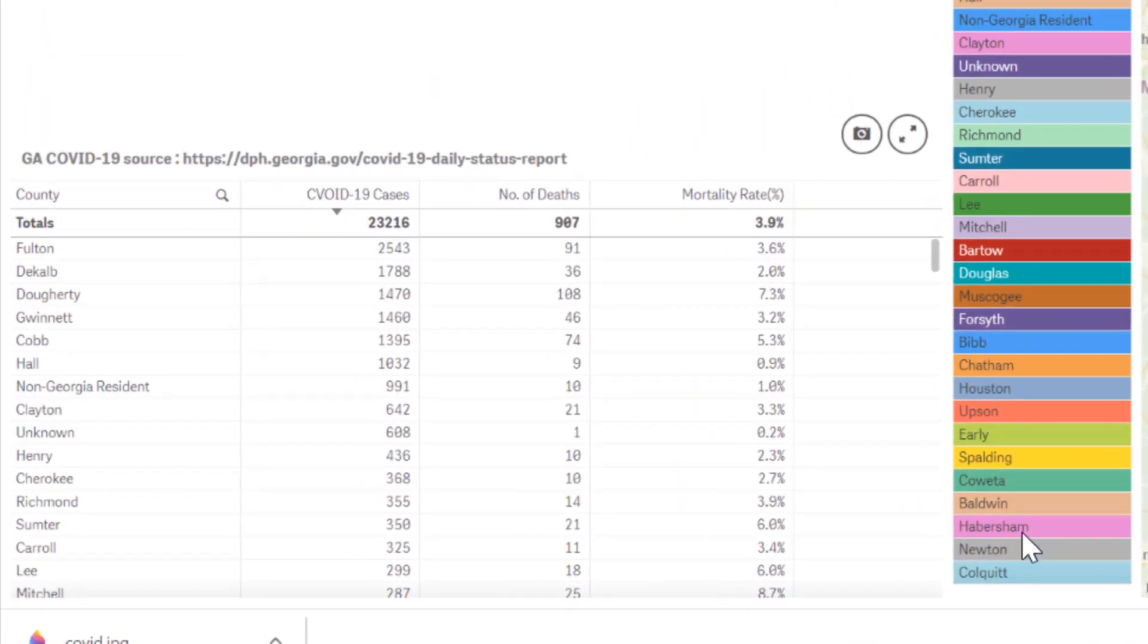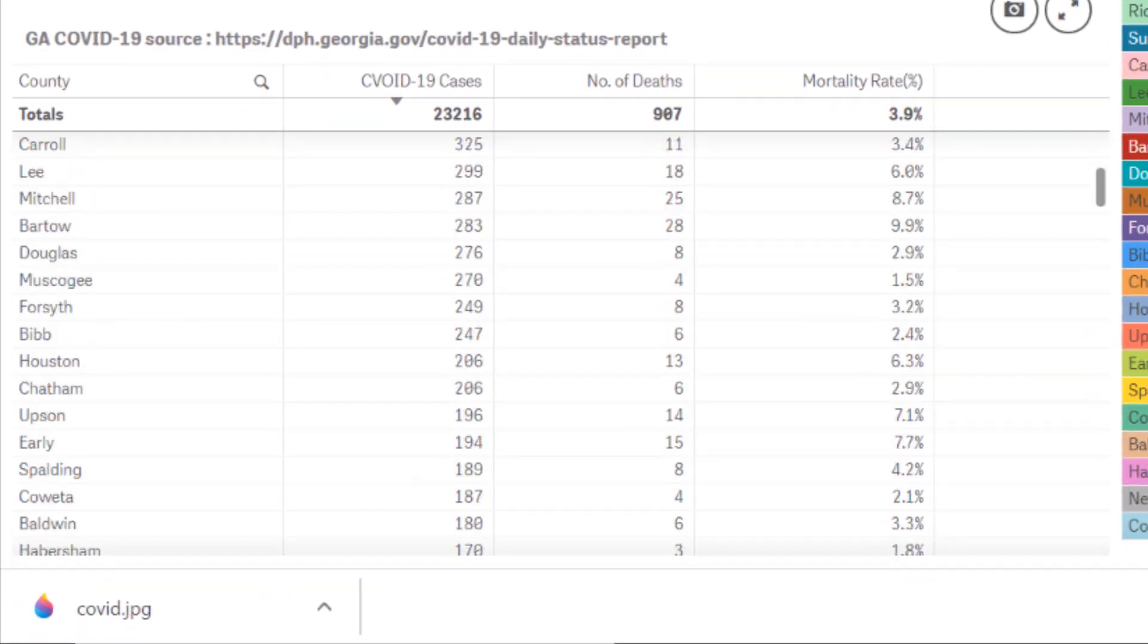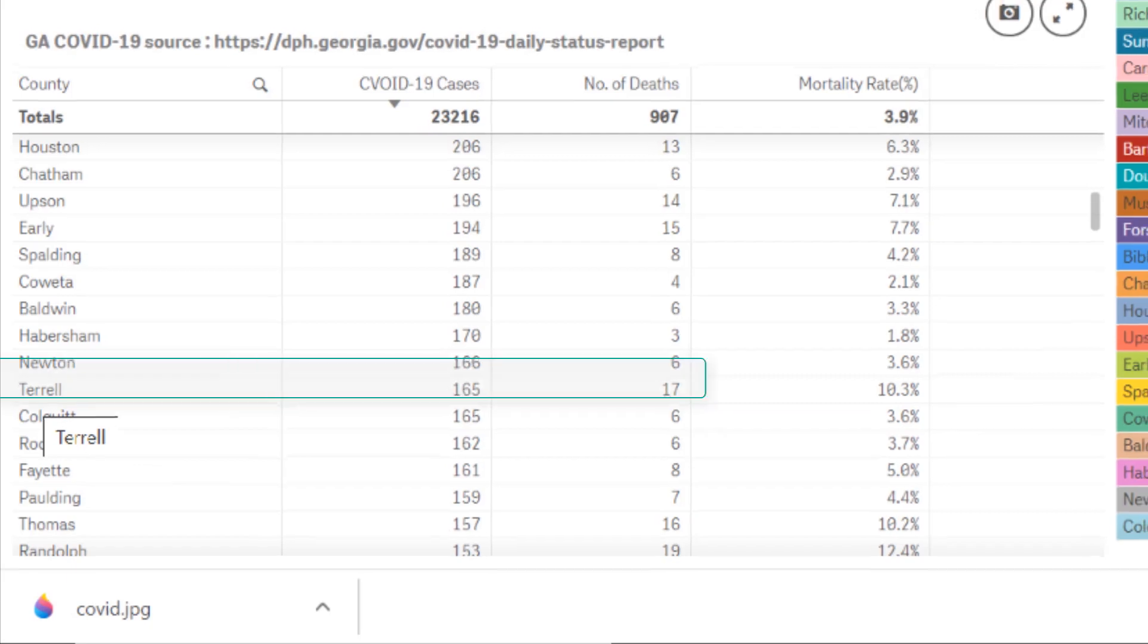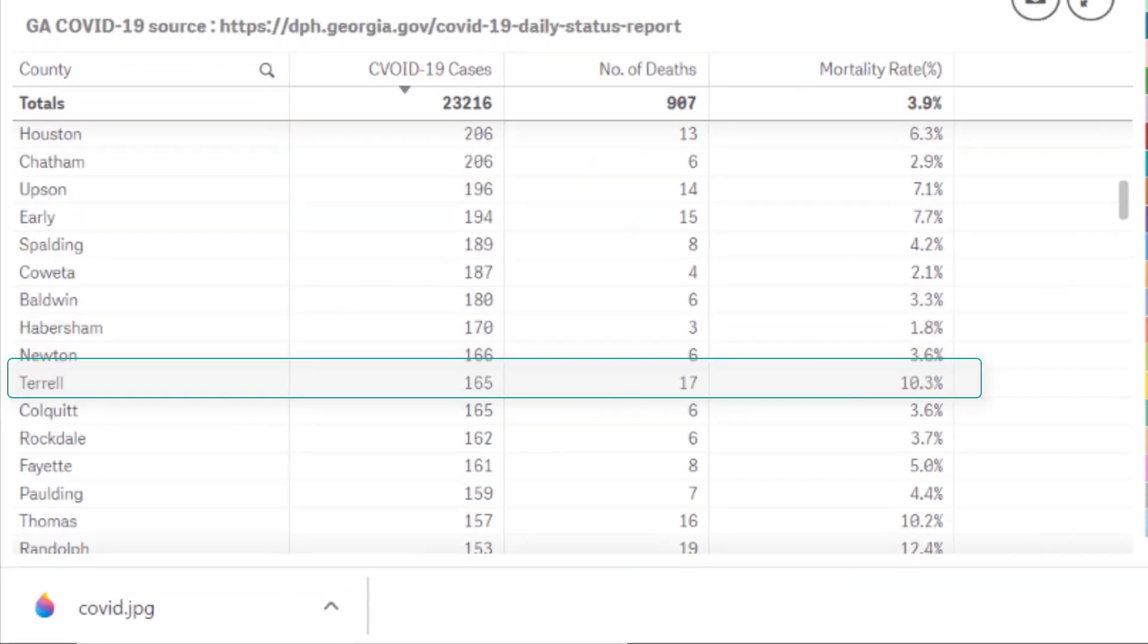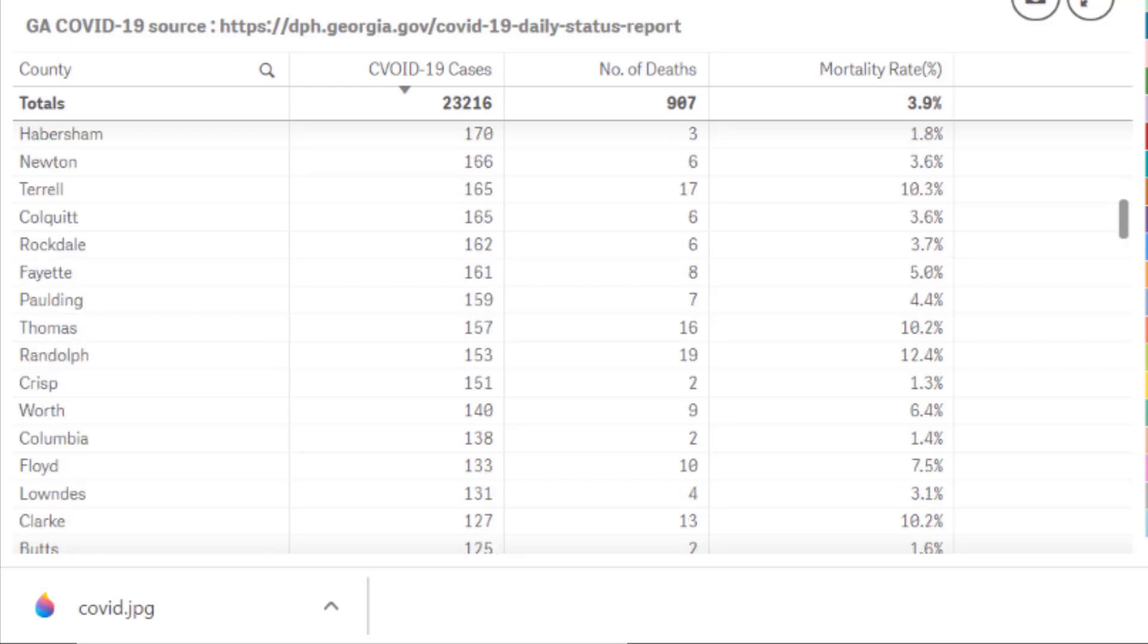What I notice is that in counties with less population, the number of cases are lower but sometimes the mortality rate is higher. For example, this county, Terrell, so far is showing 165 cases with 17 deaths, and that's why the mortality rate is higher there. You can see some of the other counties with rates around 10 to 12 percent.